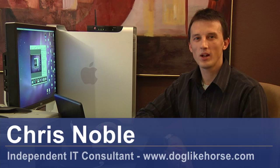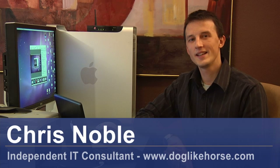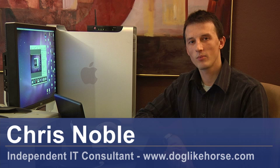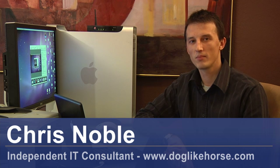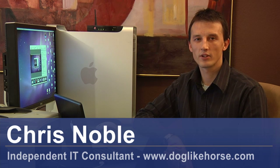Hi, my name is Chris Noble. I'm an independent IT consultant. My website is www.doglikehorse.com. And this is a video on how to use Microsoft Word in Spanish.